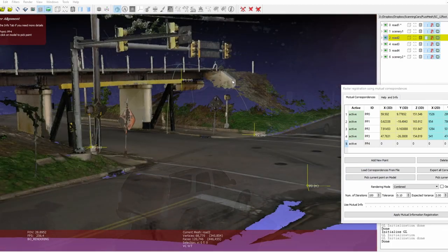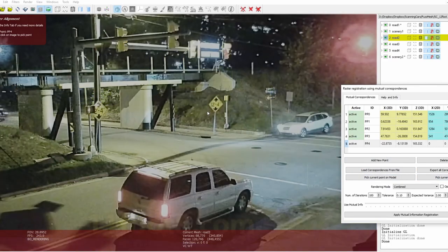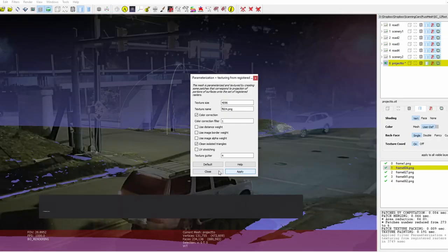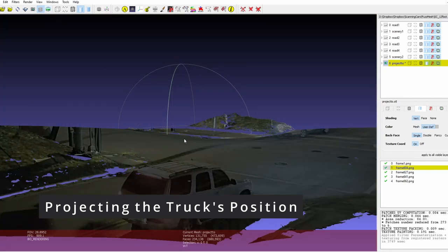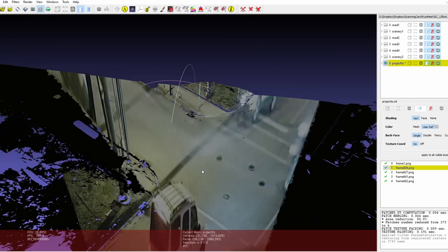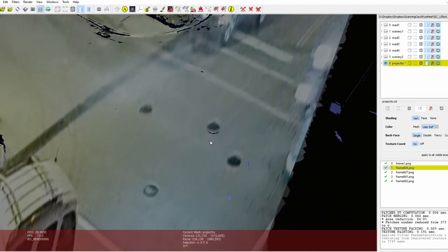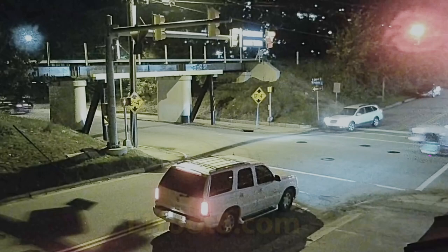However, there is some misalignment in this bridge support, so I added another point there to improve the results. Using MeshLab in this camera position allows me to project the image onto the scan data, which will give me the position of the truck on the scene. Now I need to pick the best frames from the video to project. I select four of them.